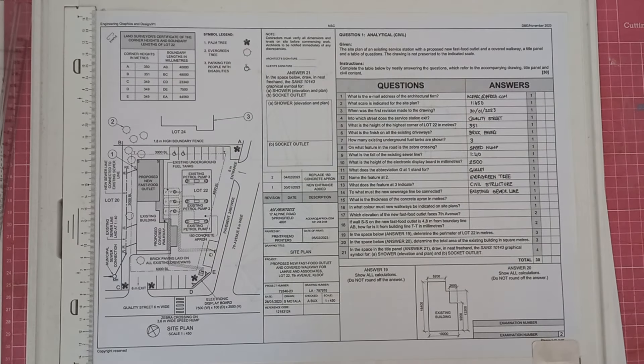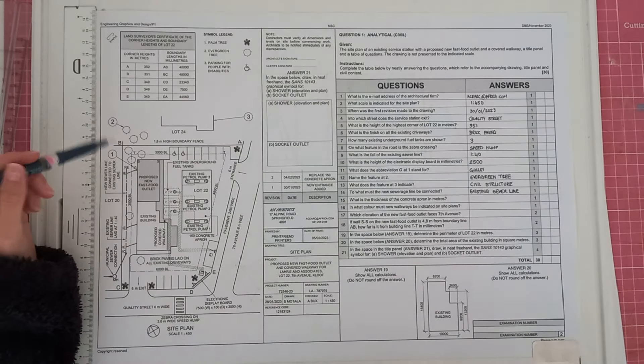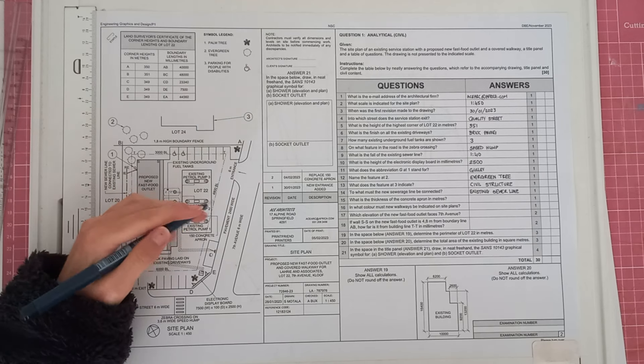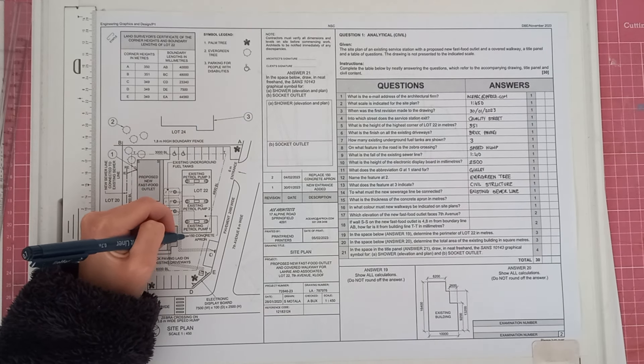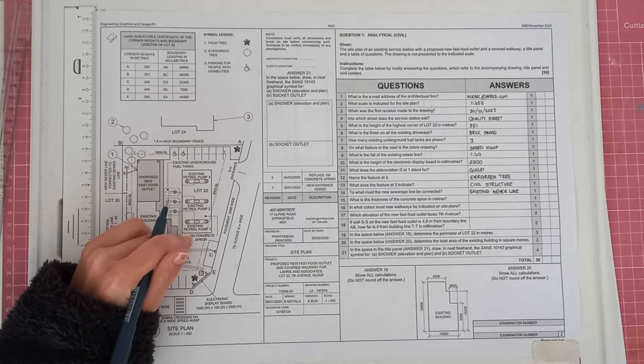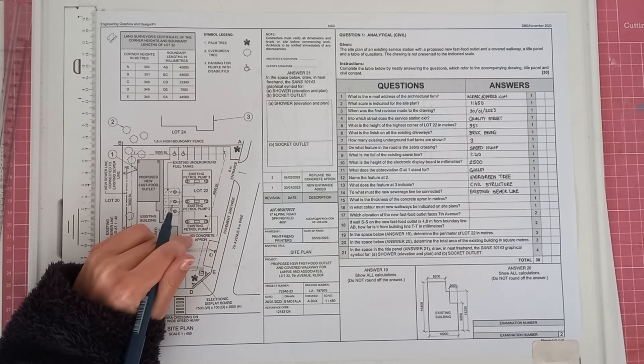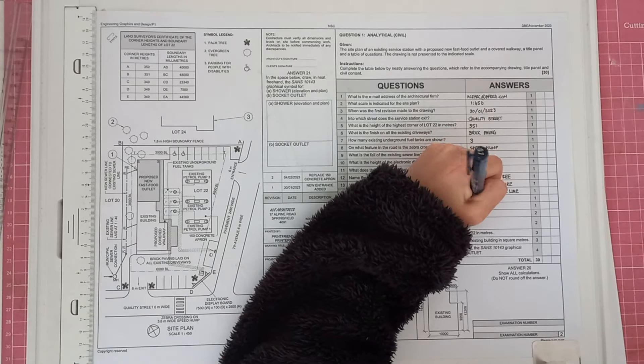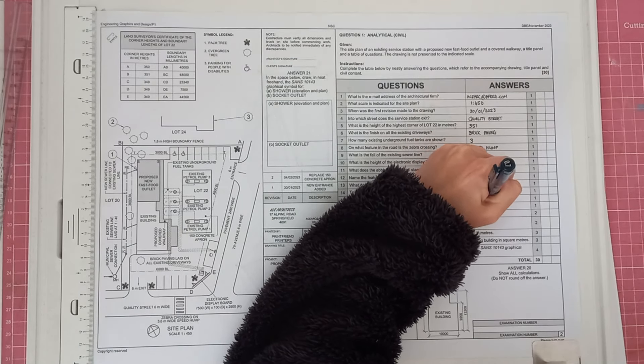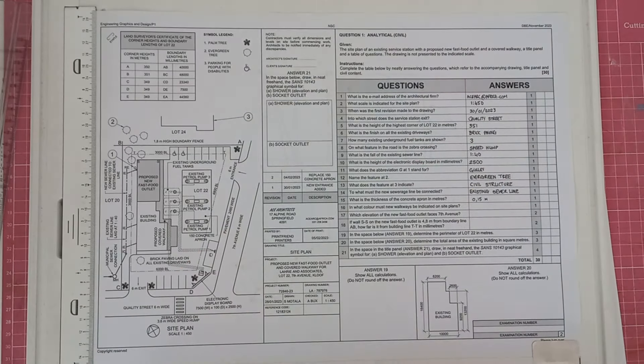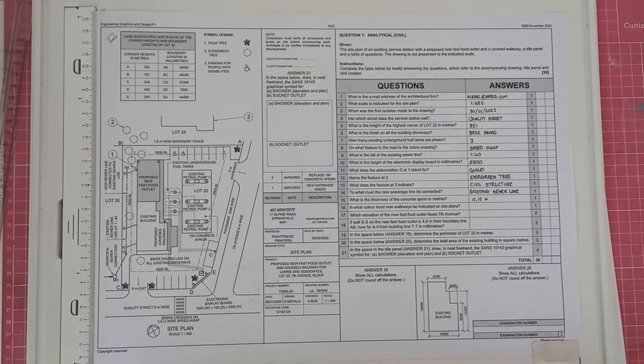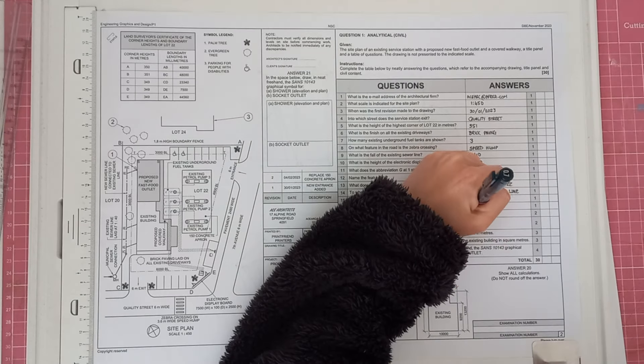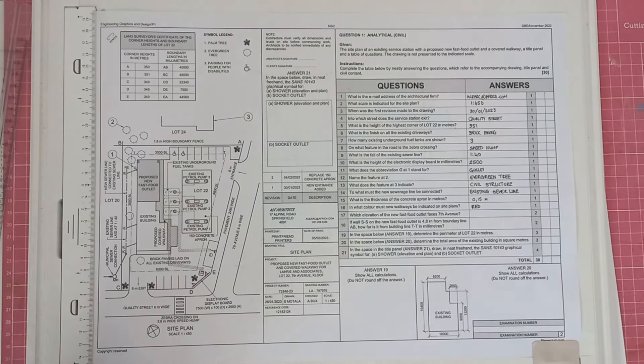And then it says, what is the thickness of the concrete apron in meters? So we are going to have to have a look at all of our notes just to see if we can find it. So it says here, 150 concrete apron. And we are going to then, this is obviously a millimeter. So we're going to change it to meters. And it will be 0.15 meters. In what color must new walkways be indicated on site plans? And that will be in red, obviously, because all new buildings and dwellings get colored in red.